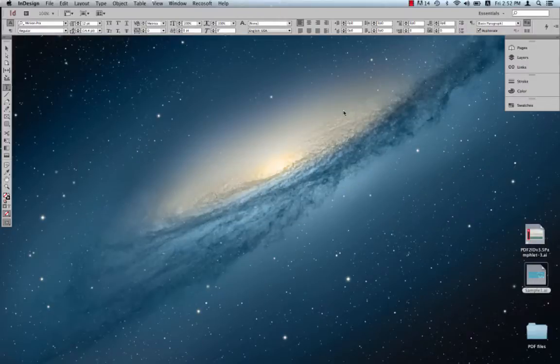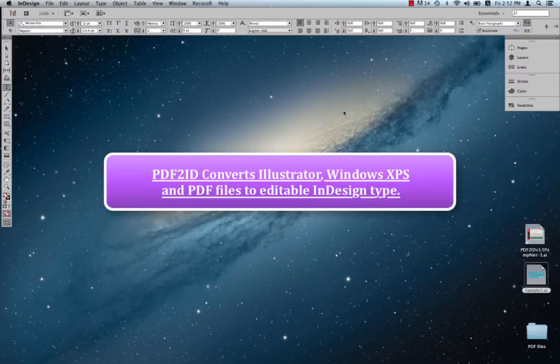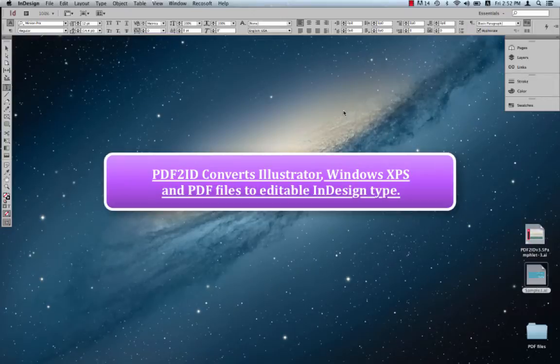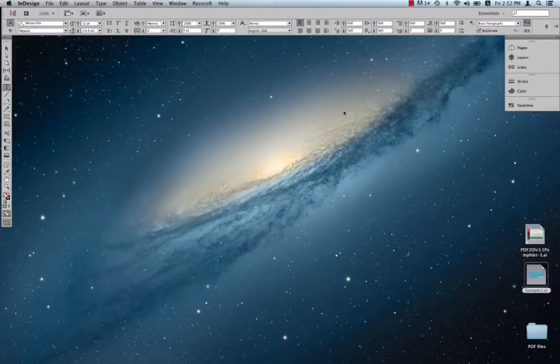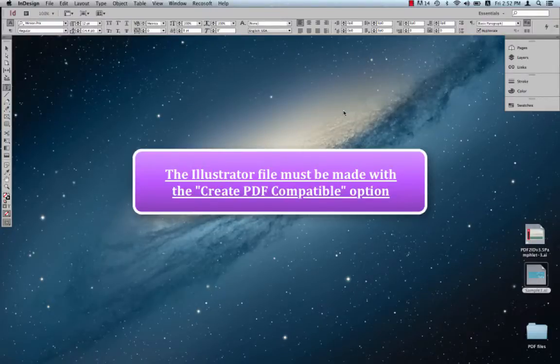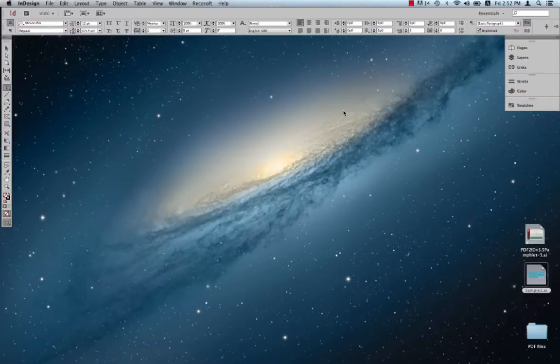Yes, PDF2ID actually converts Illustrator, XPS, and PDF files into InDesign files. Just a note here, the Illustrator file must be made with the Create PDF Compatible option. So what we want to do is switch to InDesign, which we have running right over here.